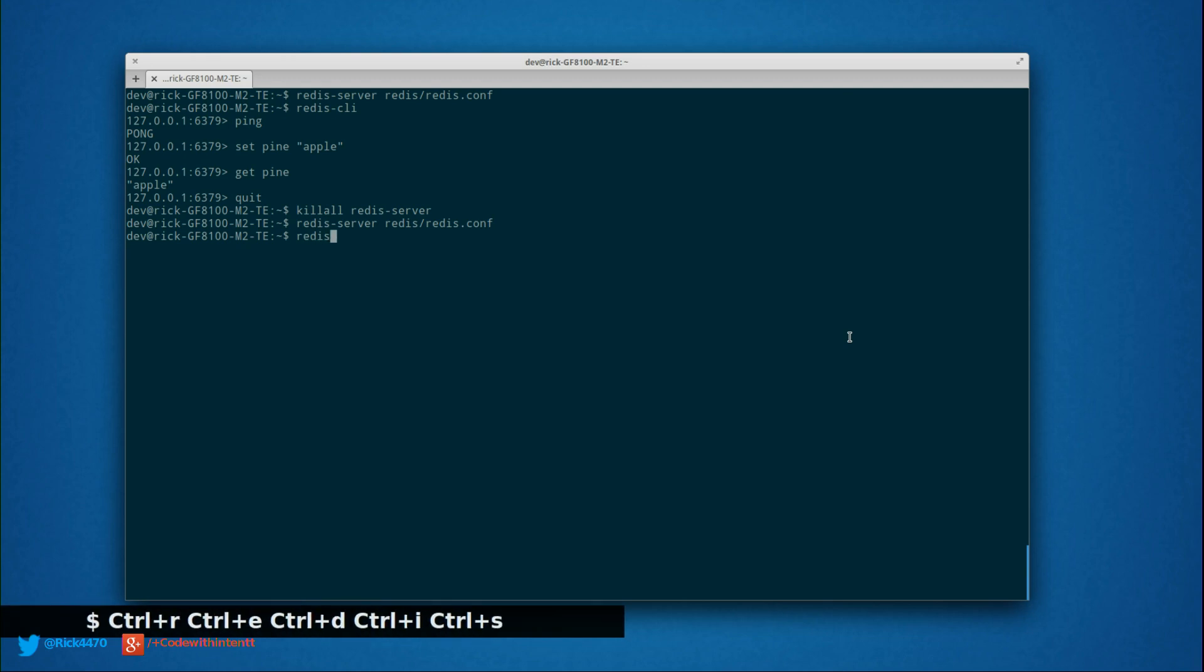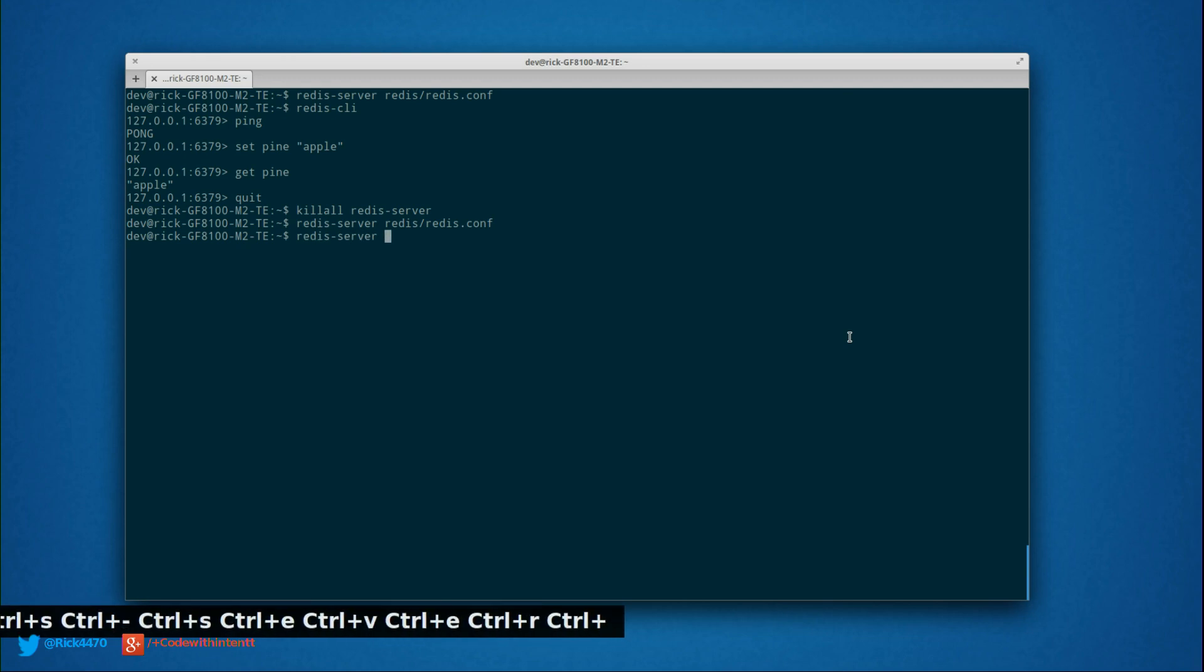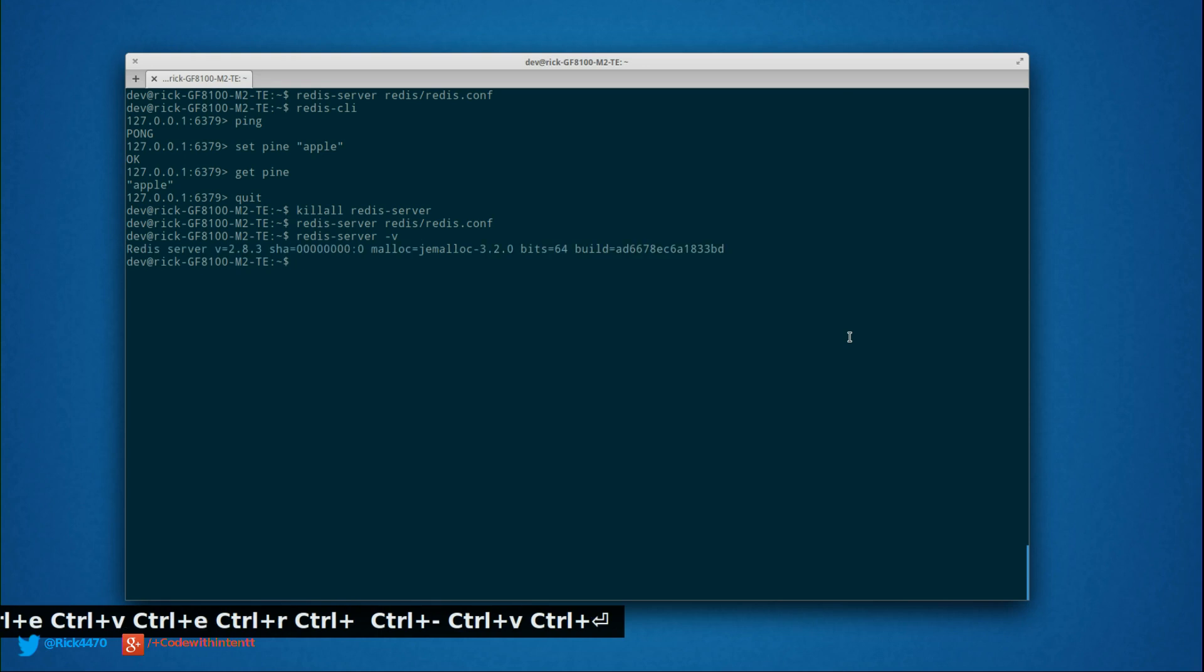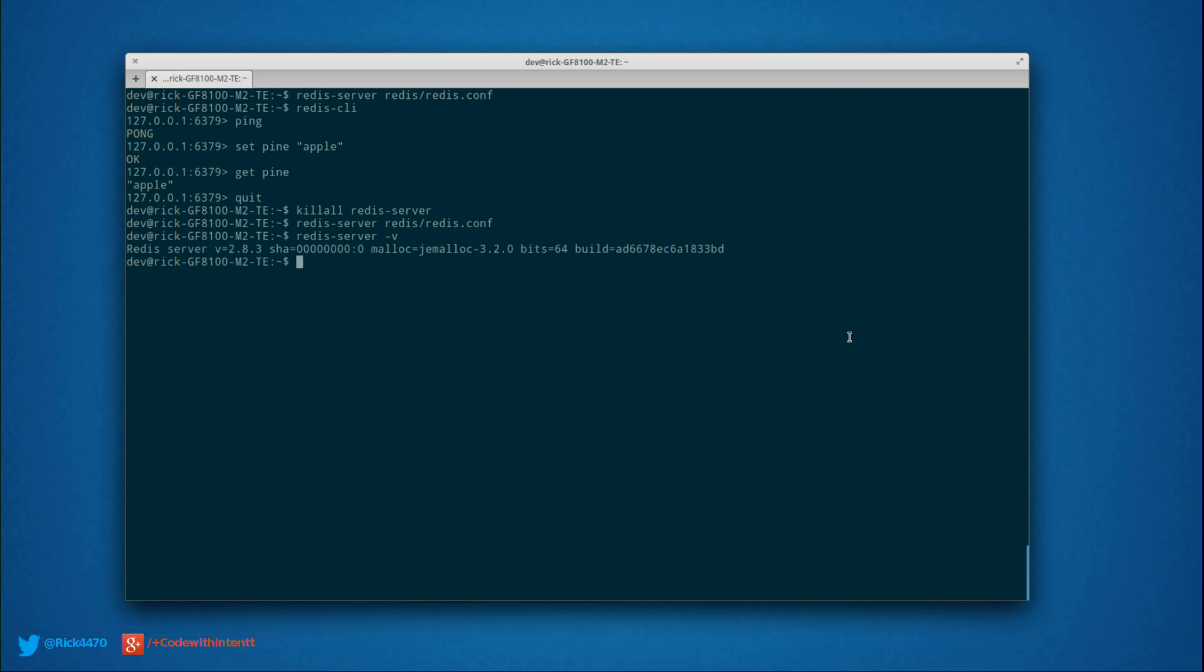If you do redis-server -v, that should give you the version. There it is. Our Redis version is 2.8.3.